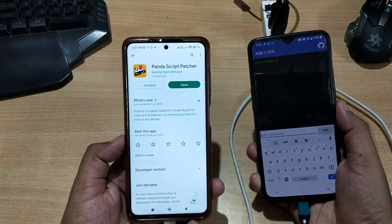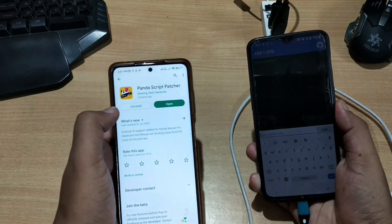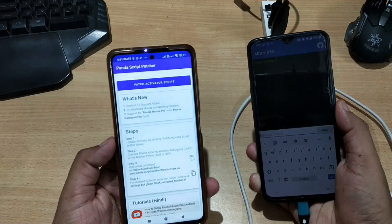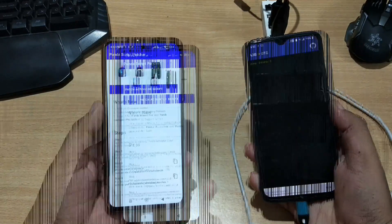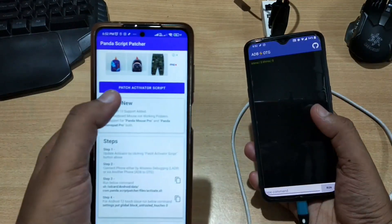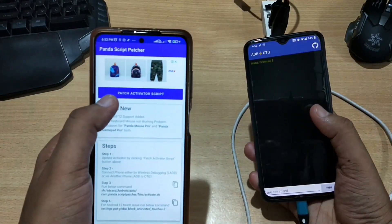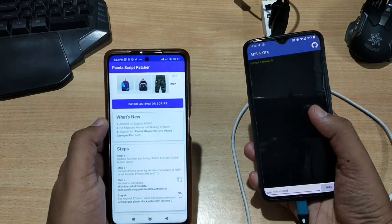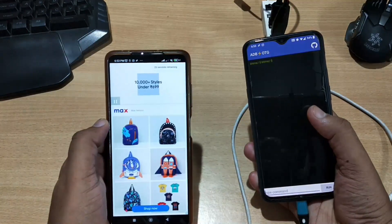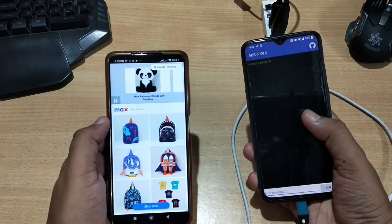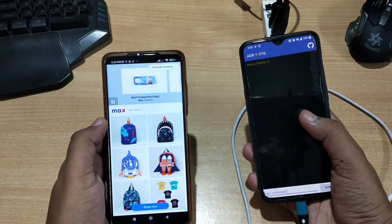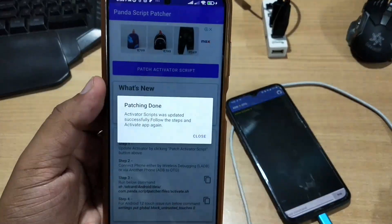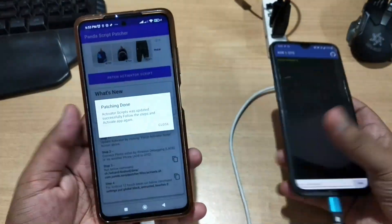Now on your first phone, install the application named Panda Script Patcher from the Play Store. When you open it, you'll see an interface — click the Patch Activator Script button. You will be shown an ad which you need to watch fully in order to patch the activator script successfully. After the ad, close the popup and patching will be done.